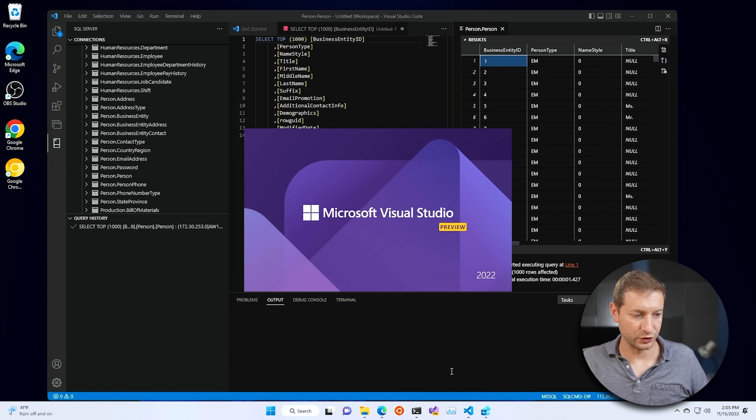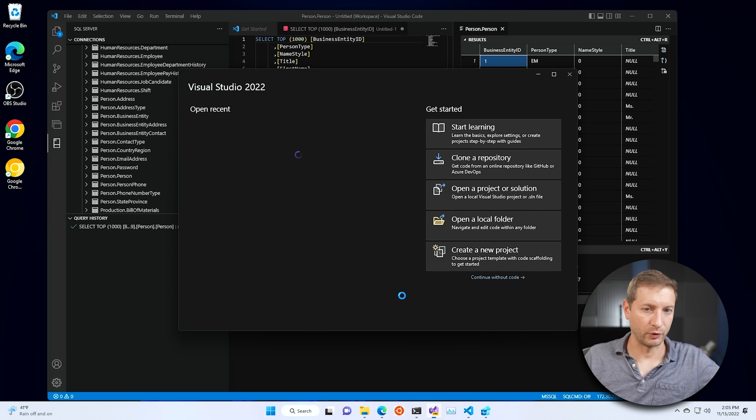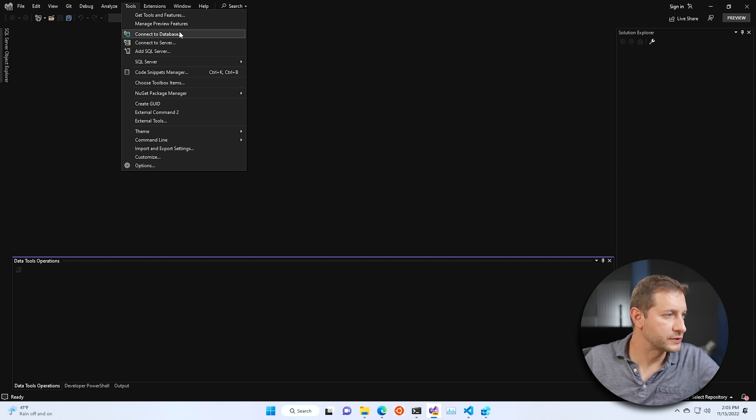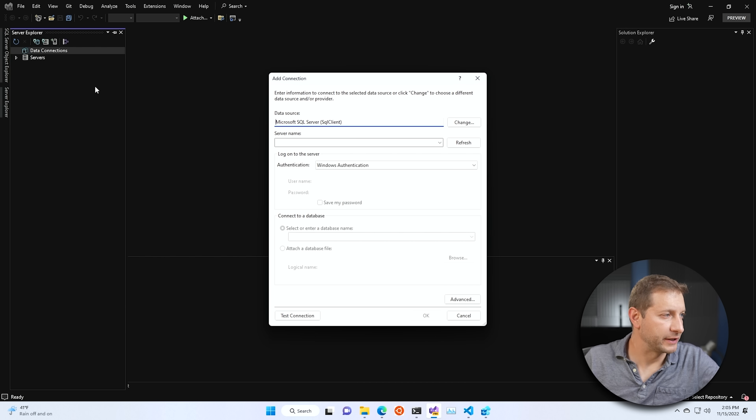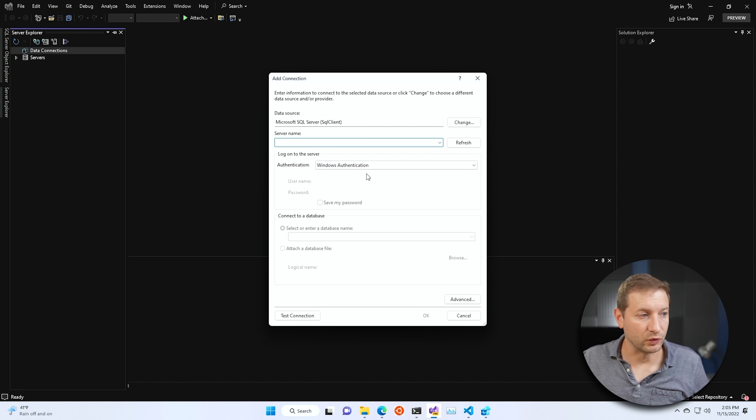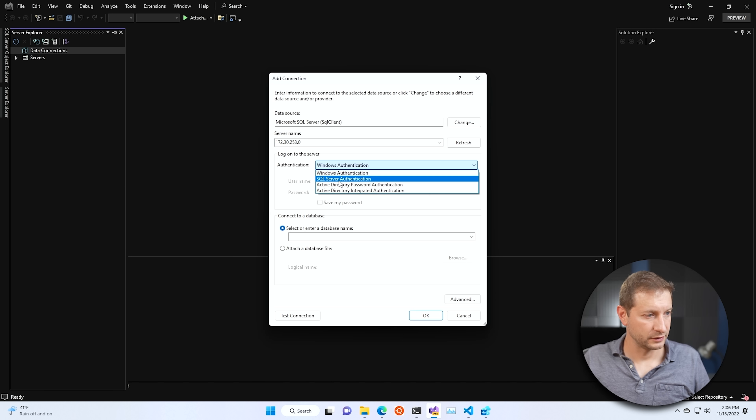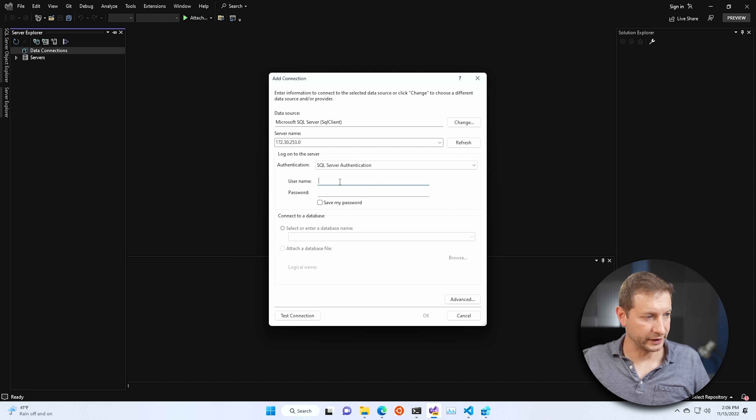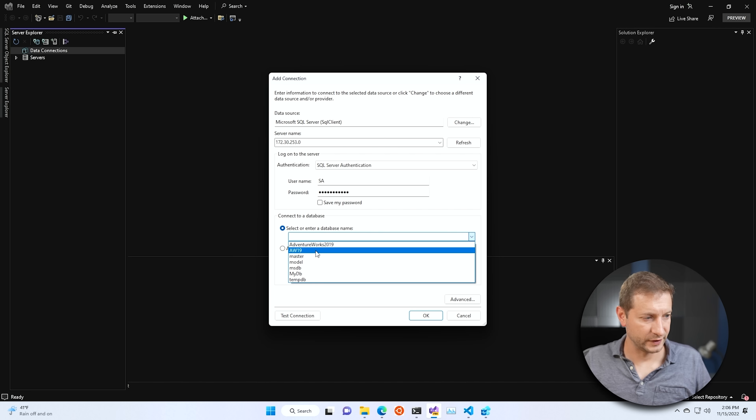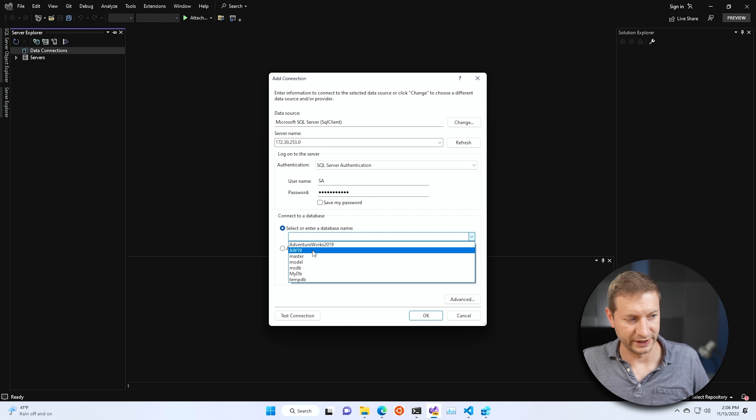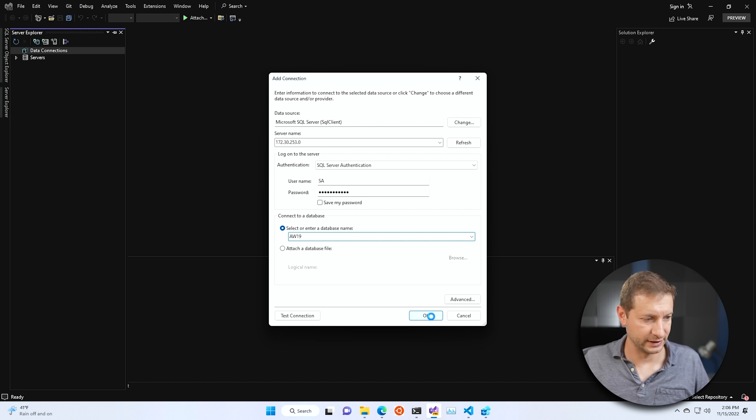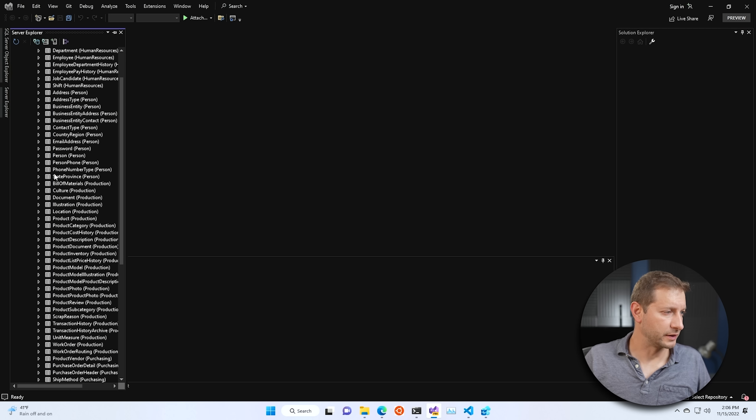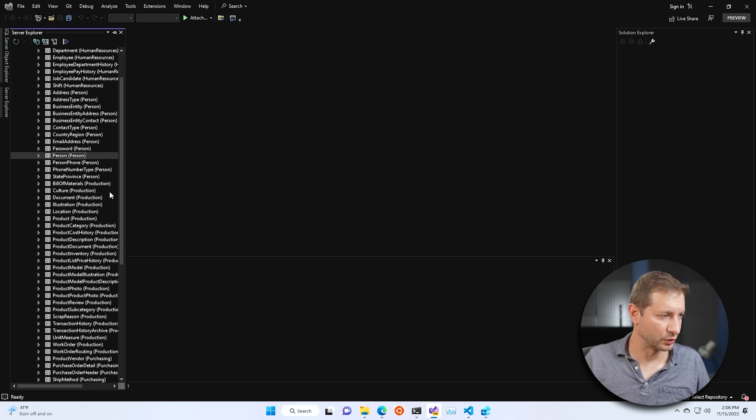You can also use Visual Studio. I'm running the ARM preview here. So if you're just in Visual Studio, you can go up to tools, connected database, and then the server name will be that IP address again. Yes, the one that I keep forgetting. This one. Put that in there. SQL Server authentication, SA, password123. Let's do AW19 and press OK here. And there's all your data right there. Show table data.